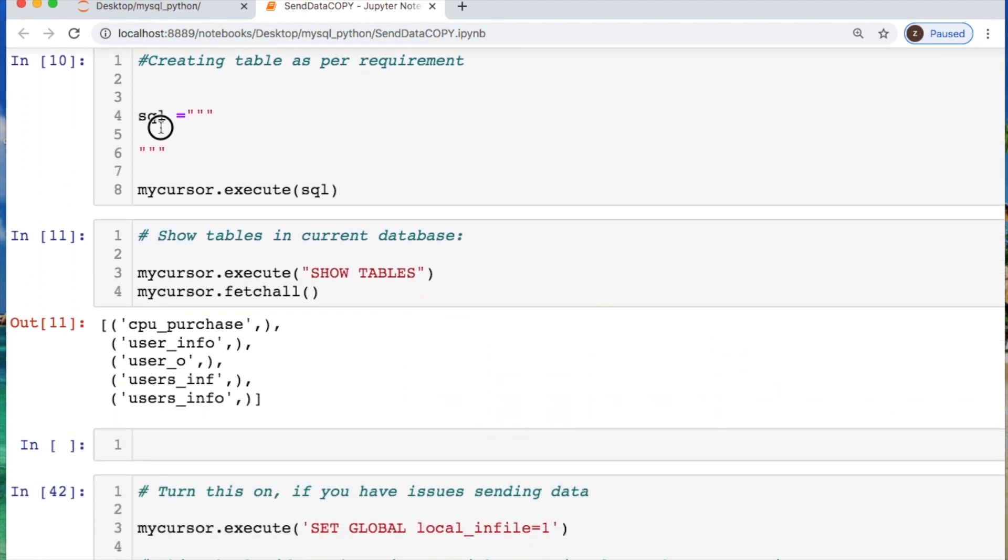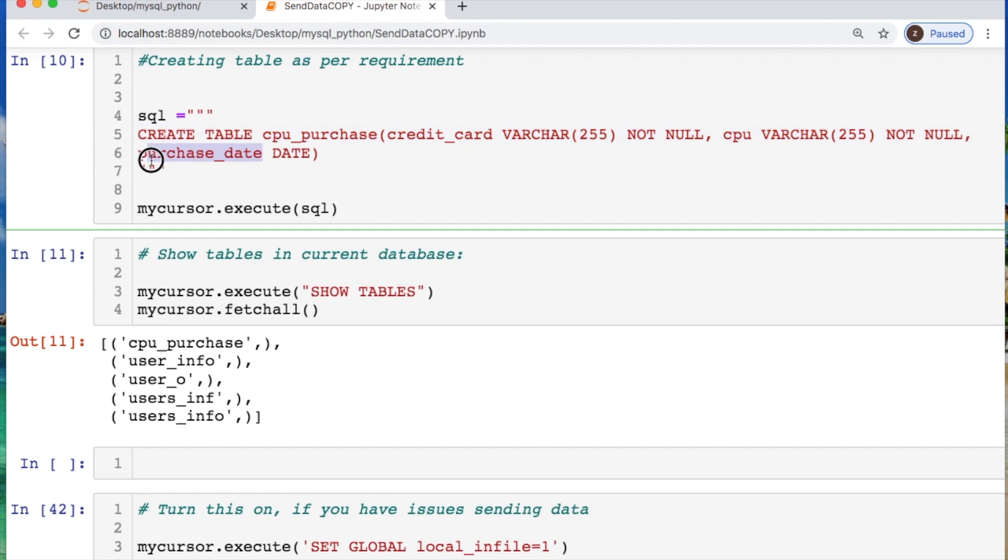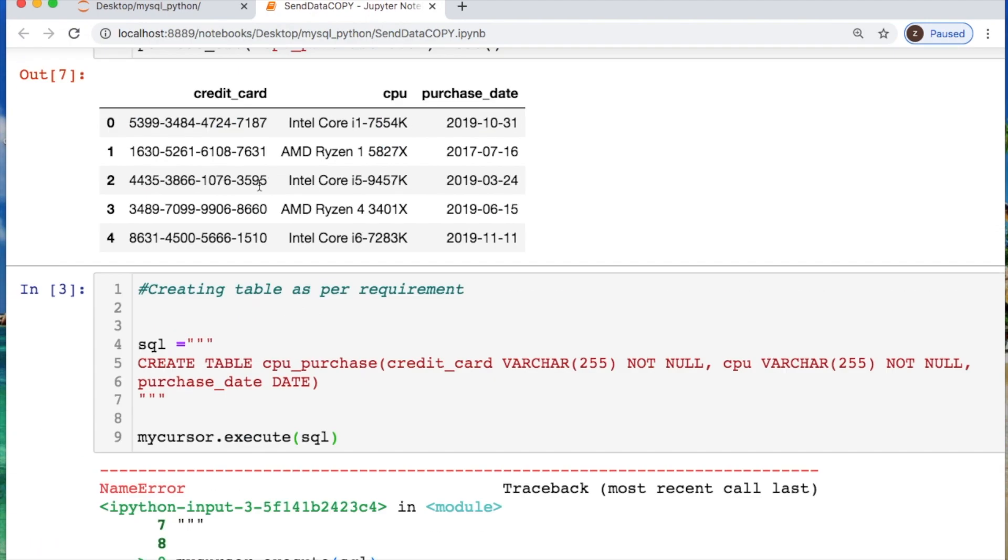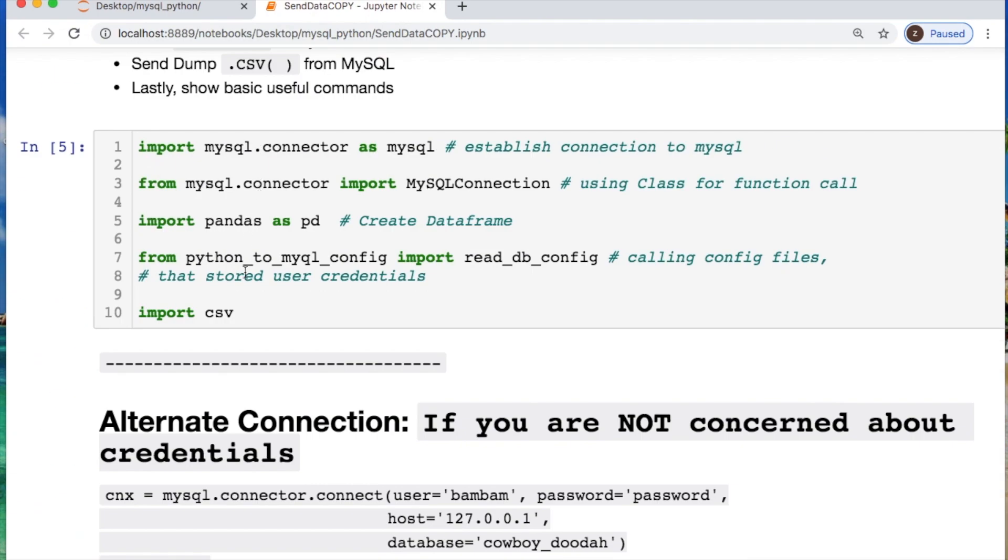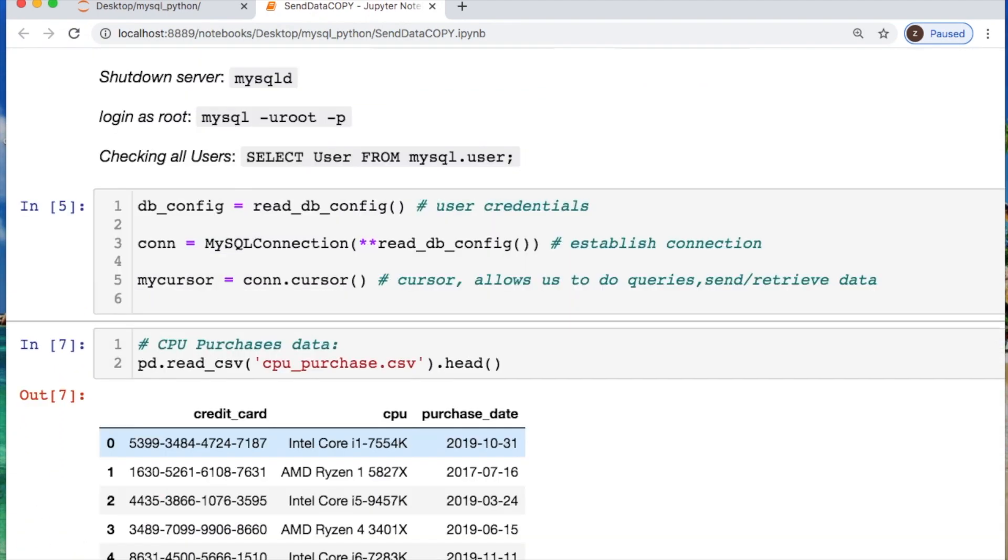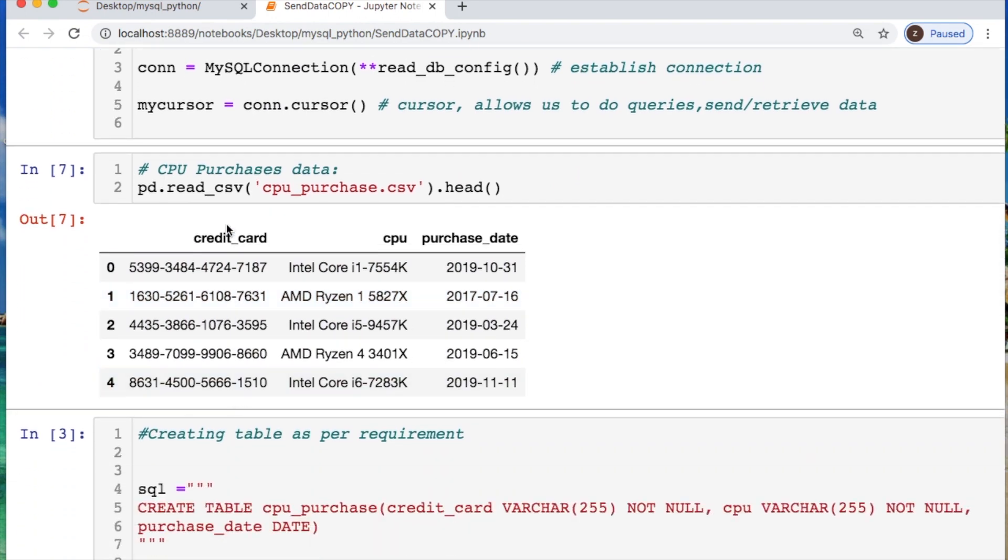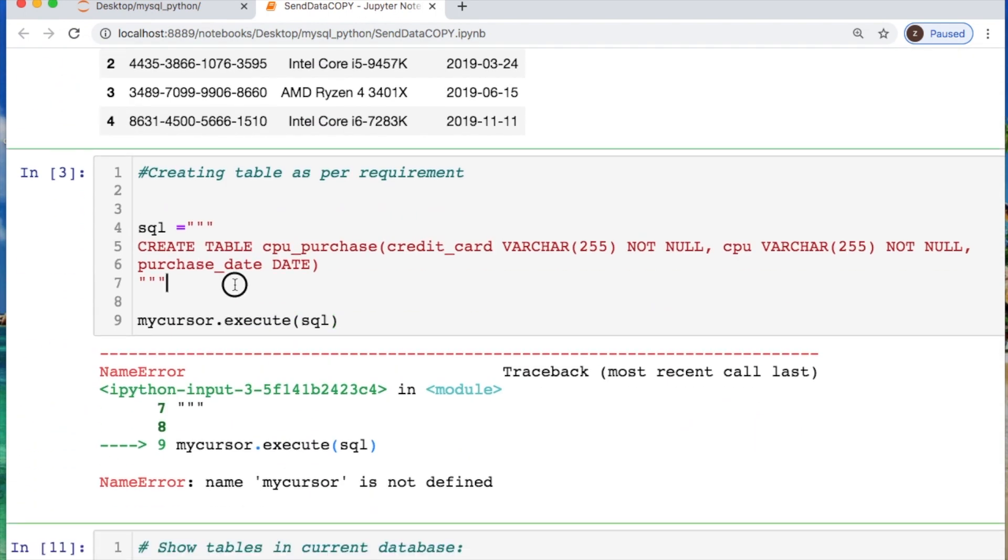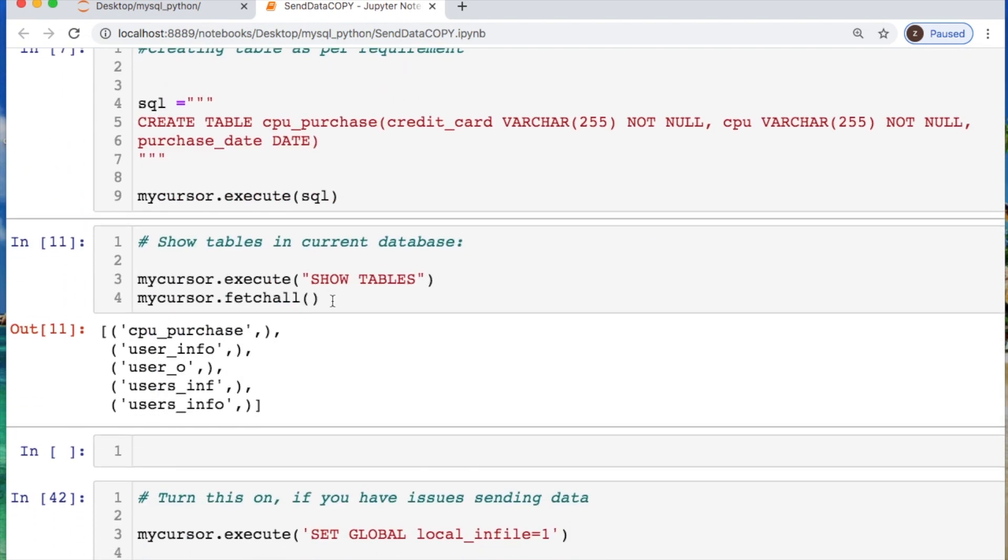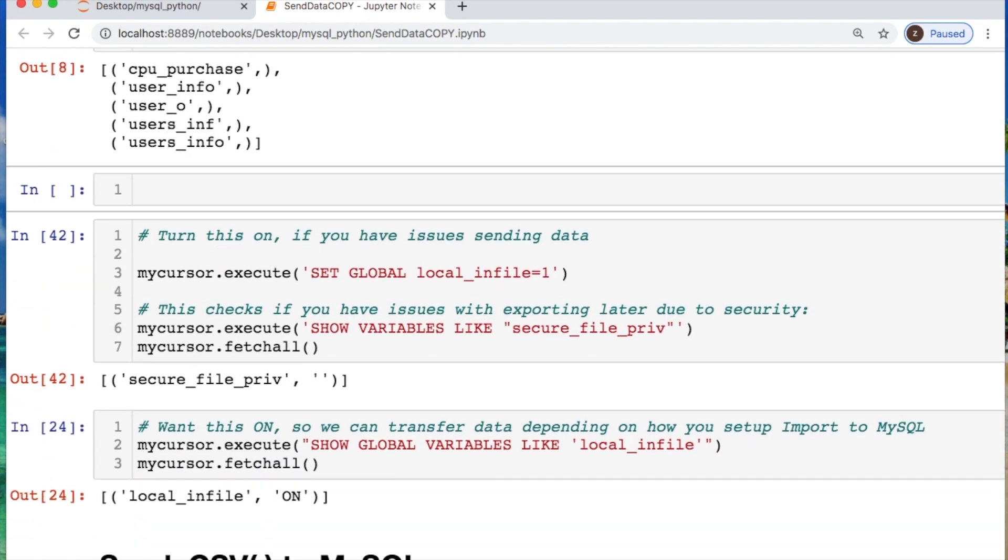We need to create a table where we say the table will be CPU purchases with credit card, CPU, and purchase date for our columns. The credit card and CPU are varchar, whereas the purchase date is a date. Then make sure everything is fine and dandy, perfect.